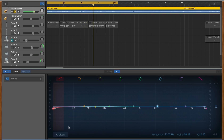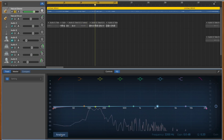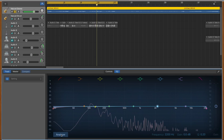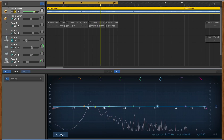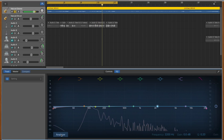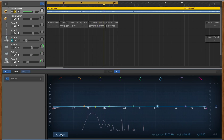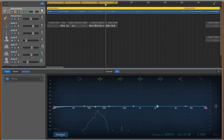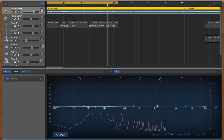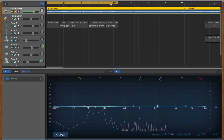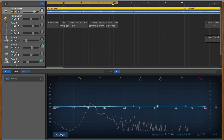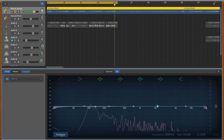When activated, the analyzer gives you a real-time image of the frequencies and their volume in your track. This is great for pinpointing overpowering or weak frequencies to work with.